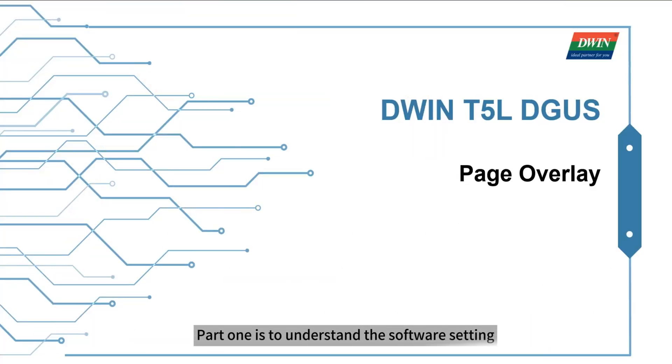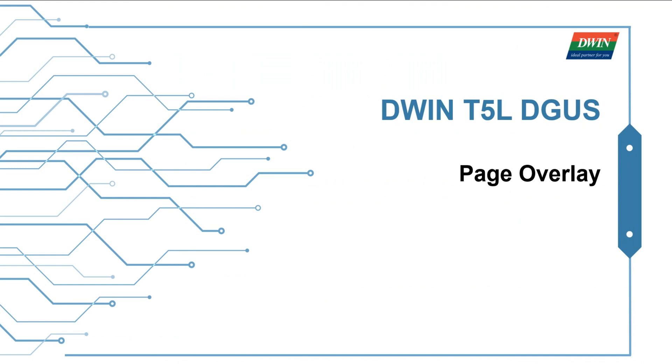Part 1 is to understand the software setting. There are 4 main functions used here.